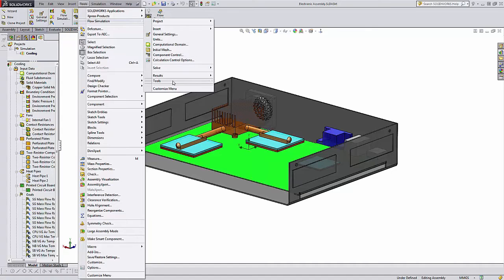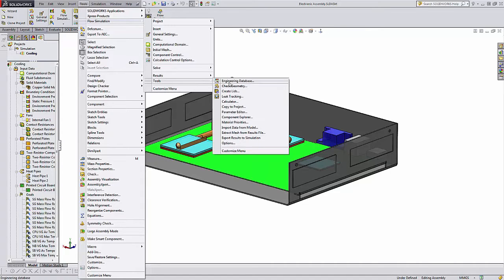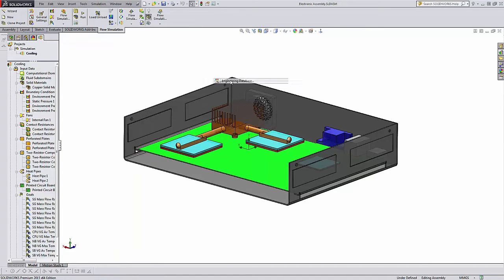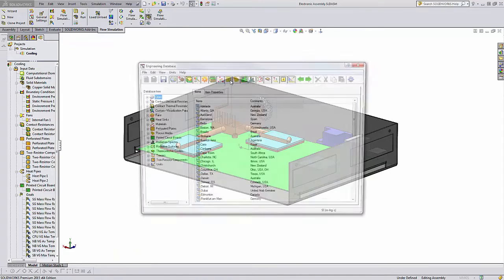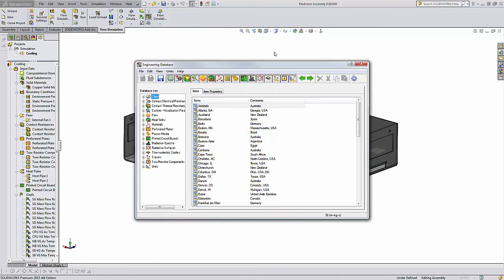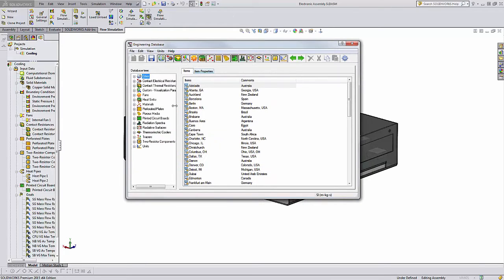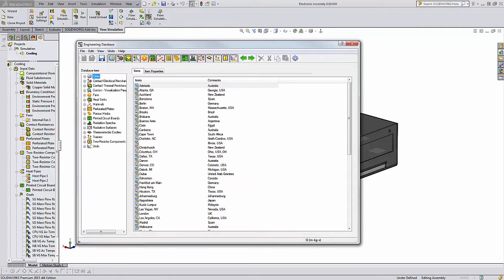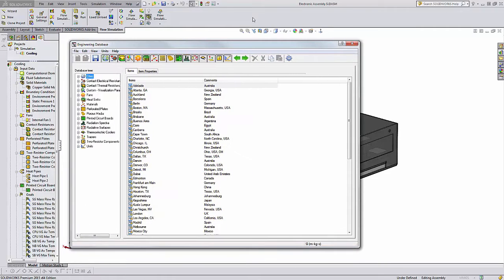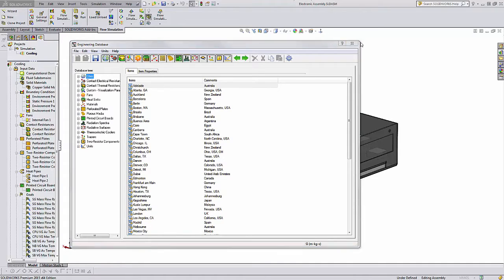If you prefer, you can also go to Tools, Flow Simulation, and then to Tools, Engineering Database. Each goes to the same place. The first thing I'd like to talk about is a very simple thing. This is a very extensive database; there's a lot of stuff in here. First thing is you can make this much larger just to view what's in it.